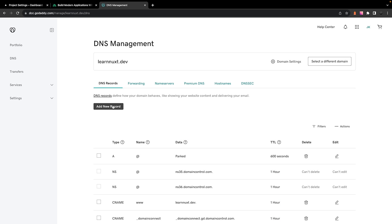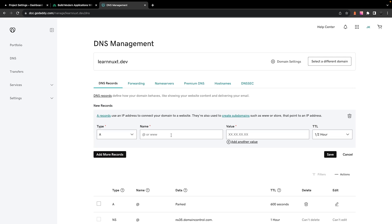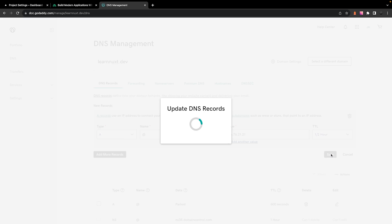Now, over on GoDaddy within the DNS management, we'll start off by selecting add new record. The type for this record will be A, the name for this will be the @ symbol, and then the value that we're going to enter is going to be the one provided to us from Vercel. And then we can just select on save.